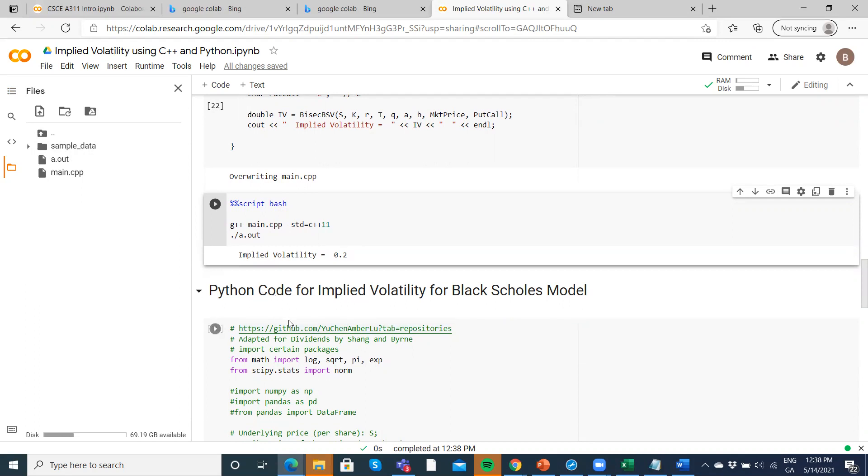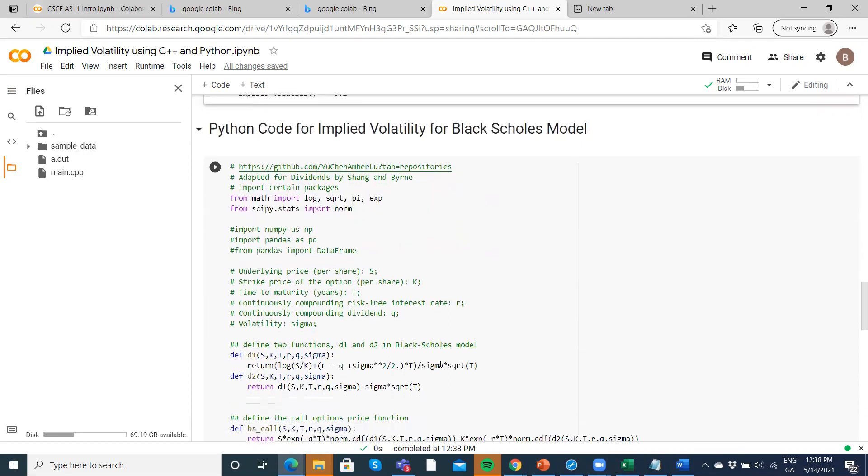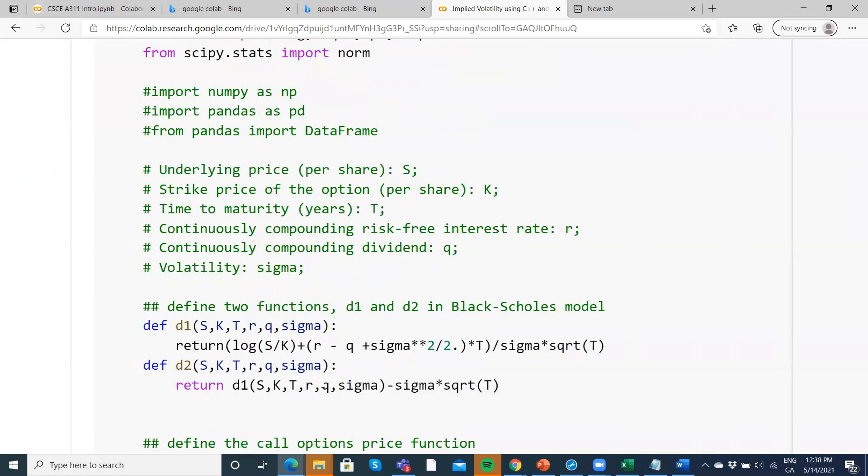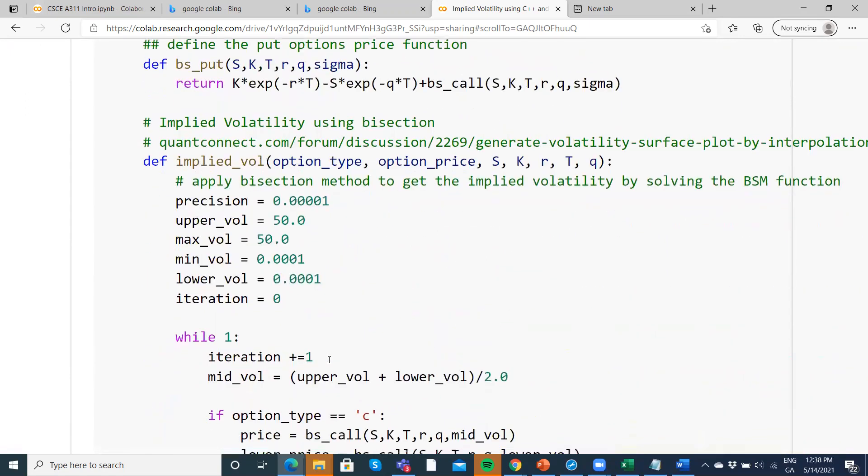Basically, it's the same Black-Scholes model again. We do include here a reference to dividend yield, but otherwise the normal Black-Scholes model.